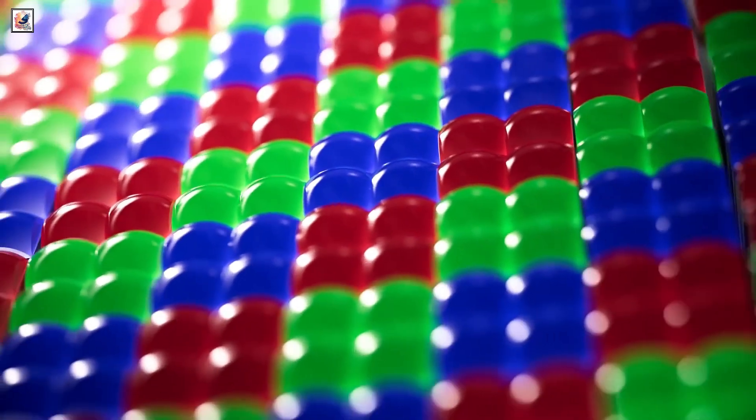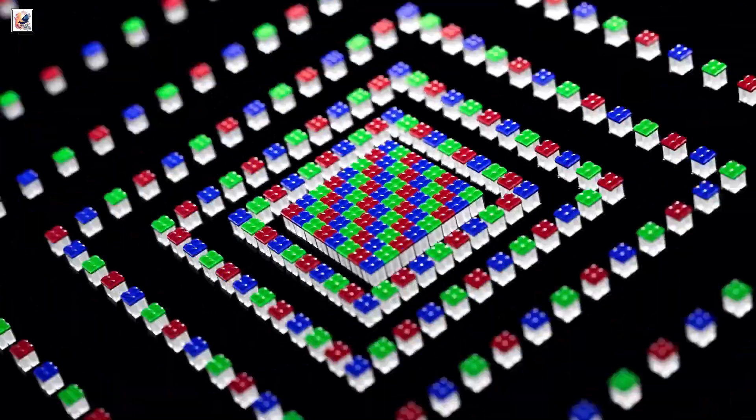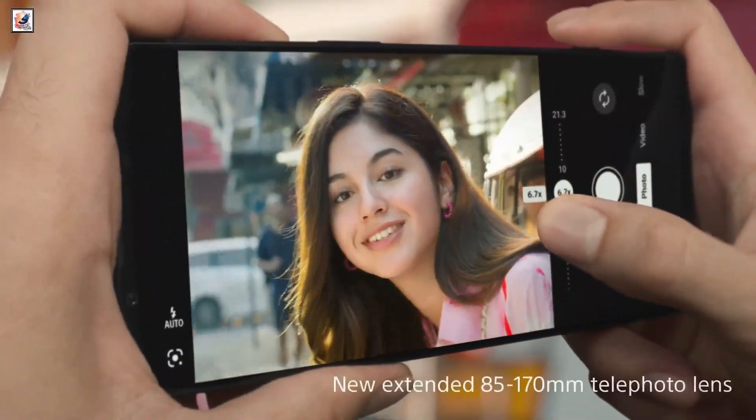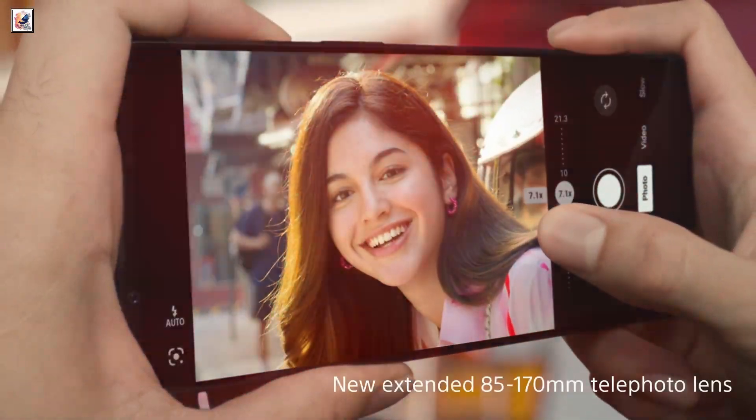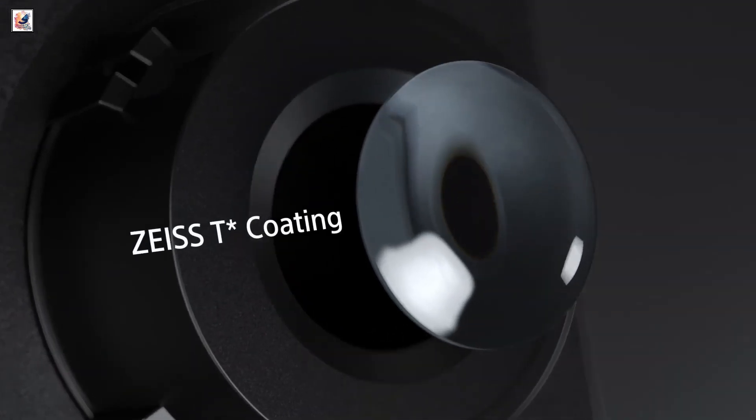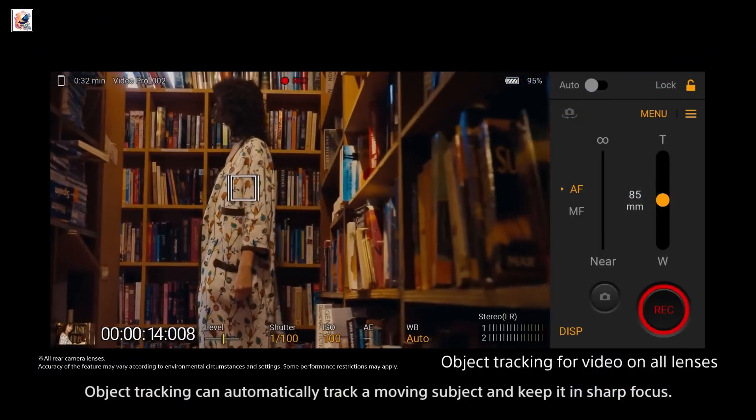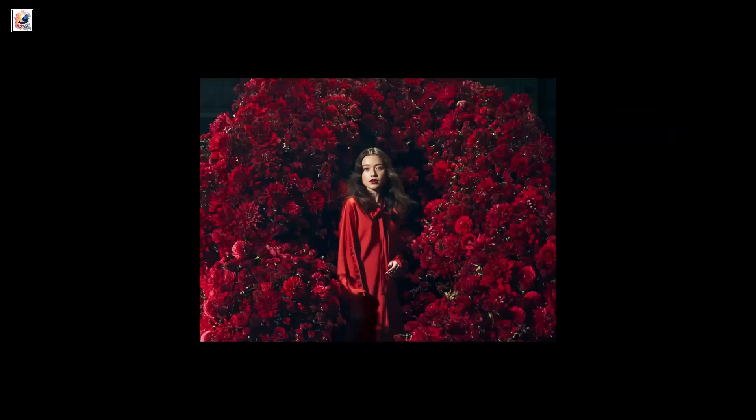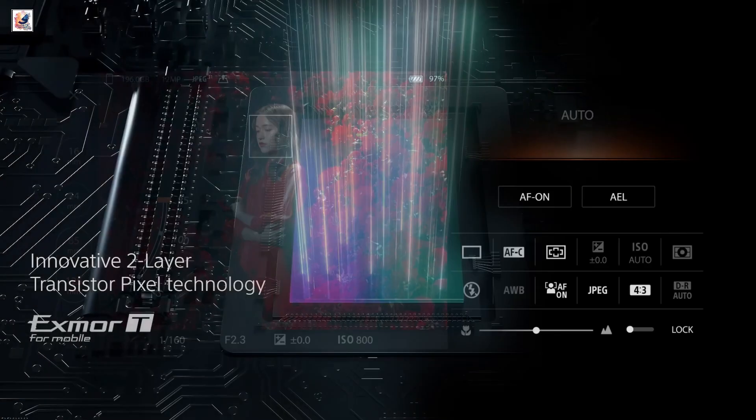A larger 1/2.3-inch telephoto sensor with a 70 to 200 millimeter focal range, the ultra-wide camera could also see upgrades to a 1/2.3-inch sensor while retaining the two-layer transistor pixel technology.